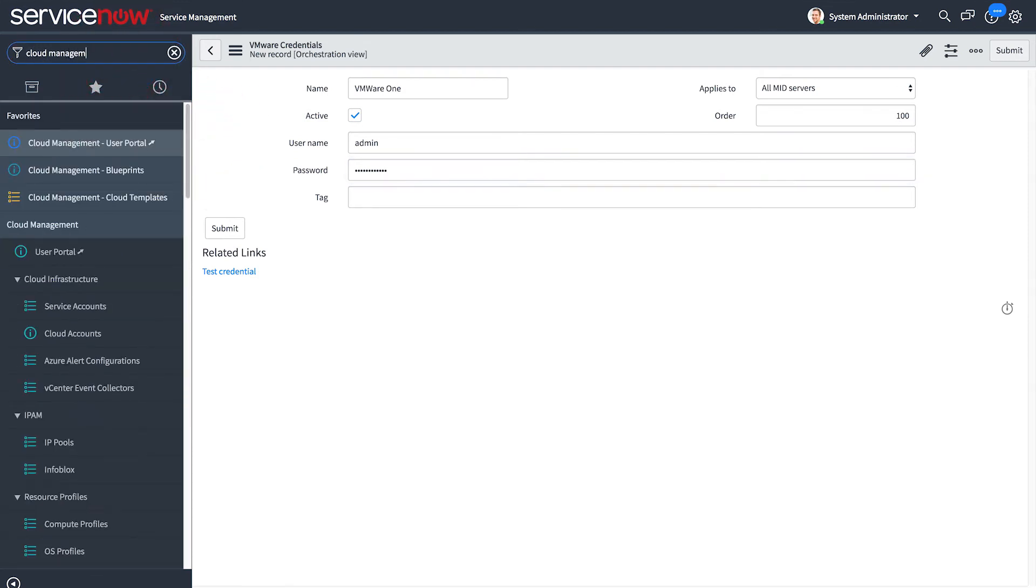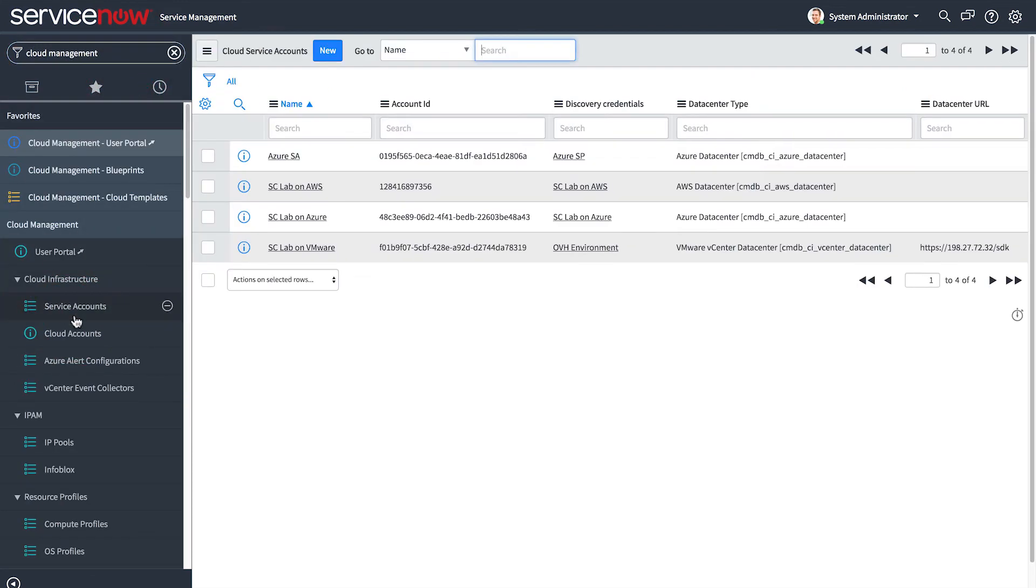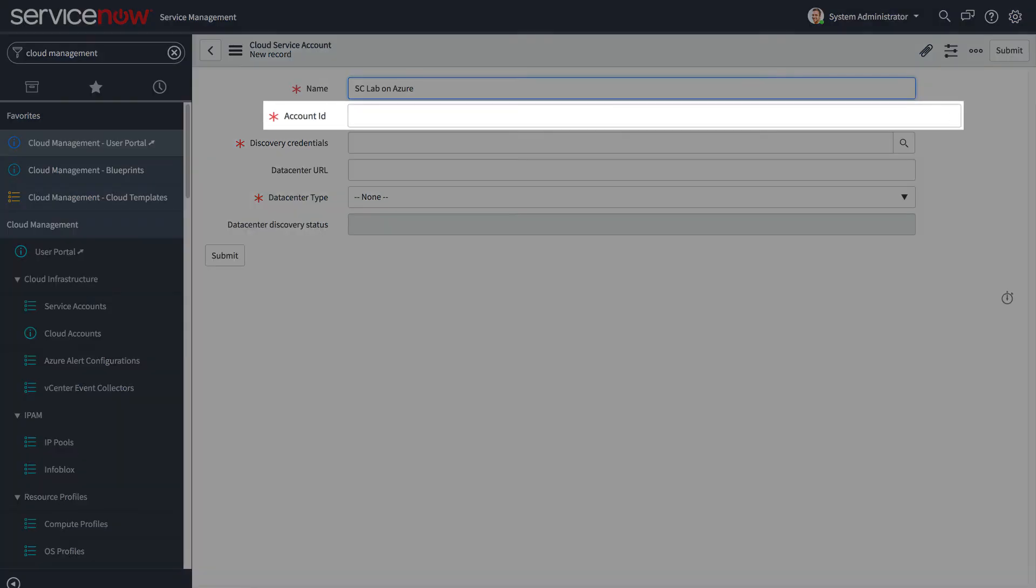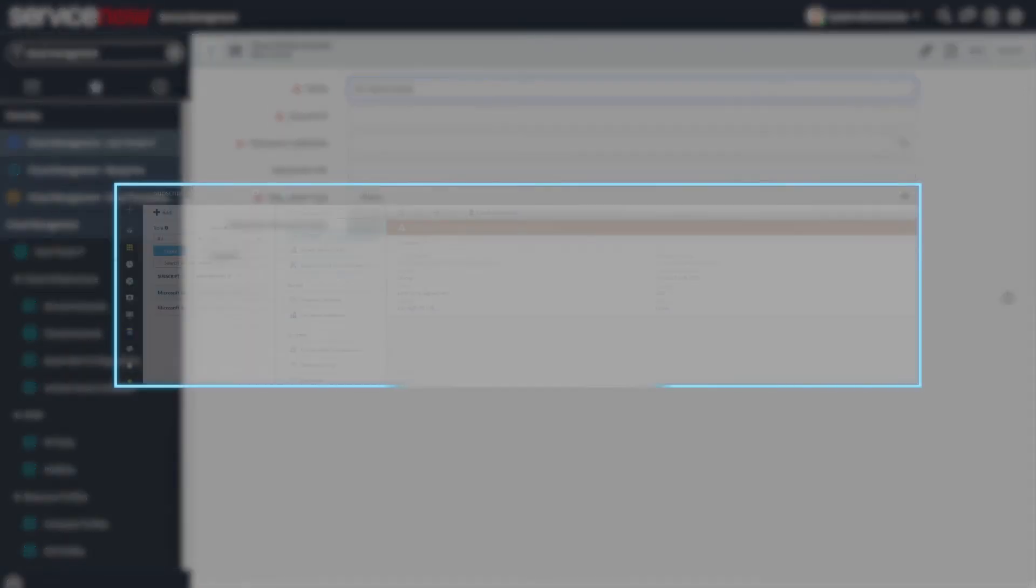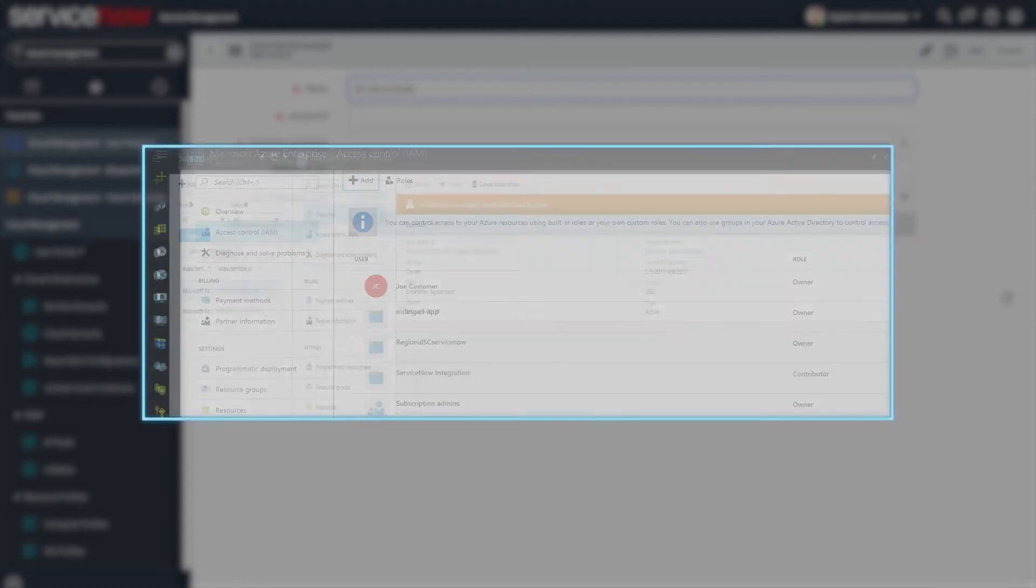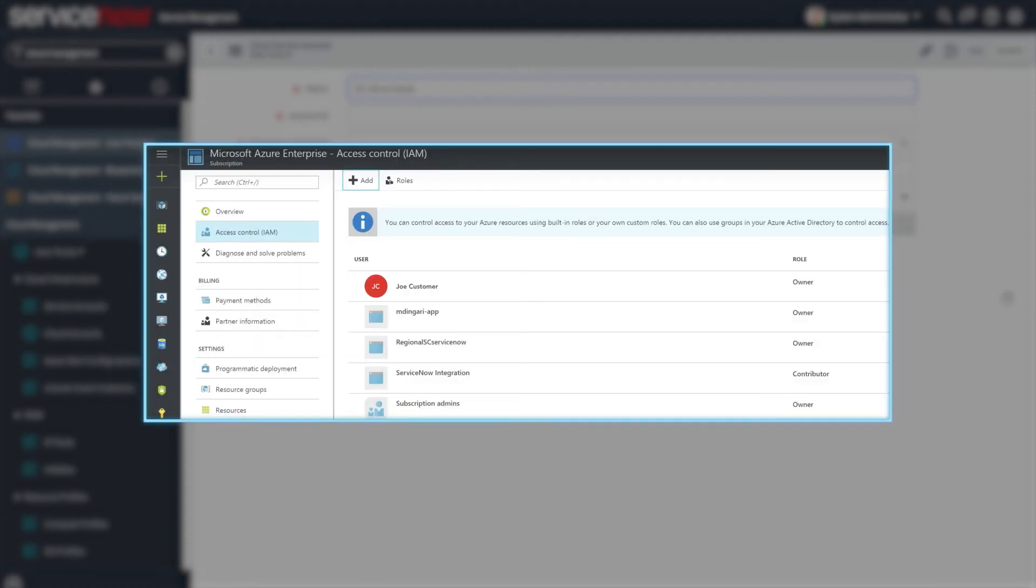Now you can set up service accounts for each cloud resource. Here we look at the values you need for Azure and describe how the values in the form are different for AWS and VMware accounts. For the account ID of an Azure account, you need to retrieve the subscription ID in the Azure portal. Here's an important note. While you're there, you need to add the application you created earlier for the credential to the access control list on the subscription. You can select the contributor or owner role for this function.